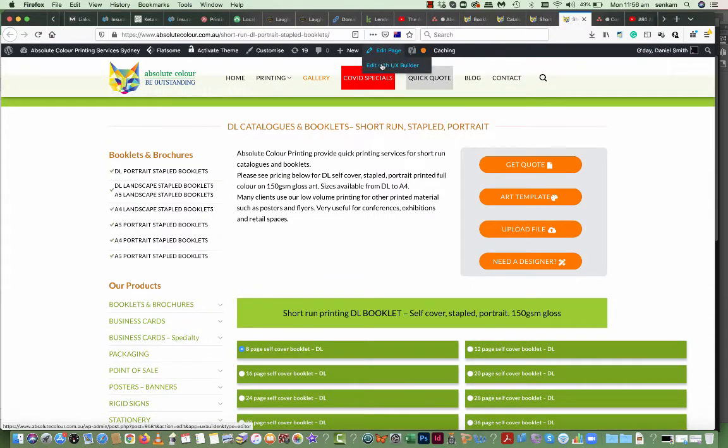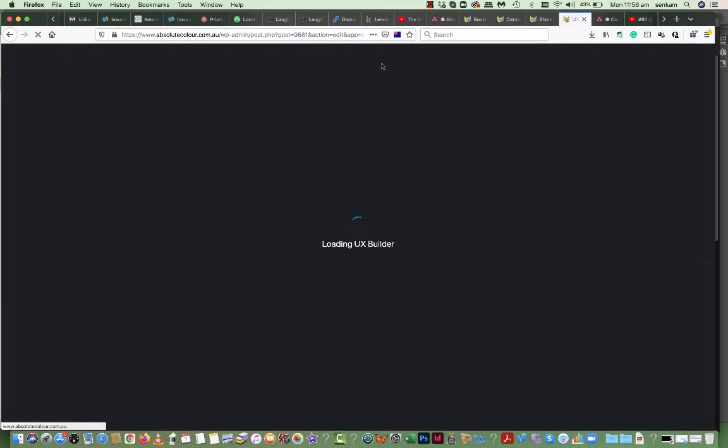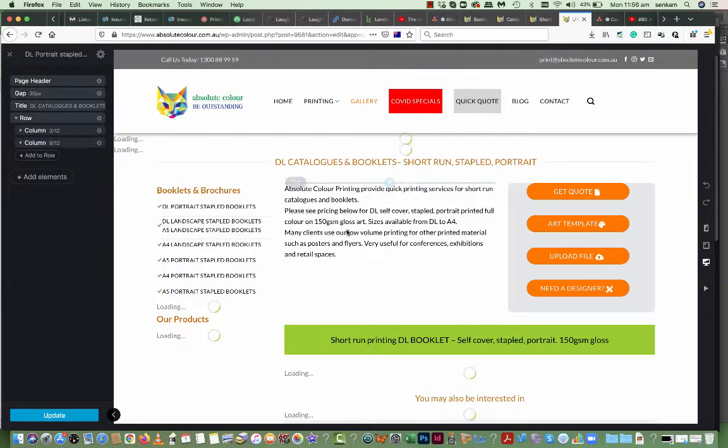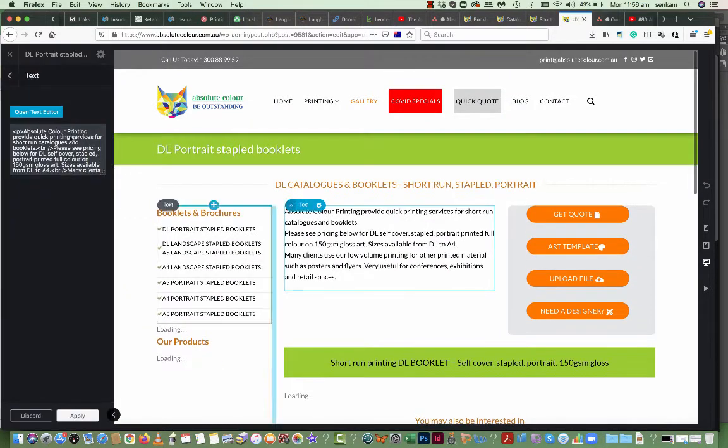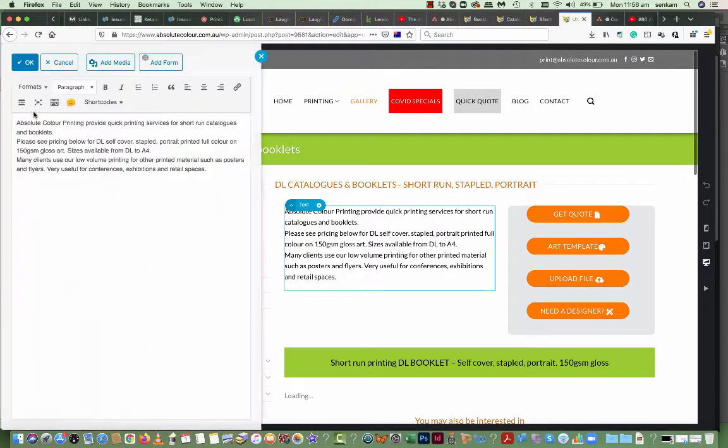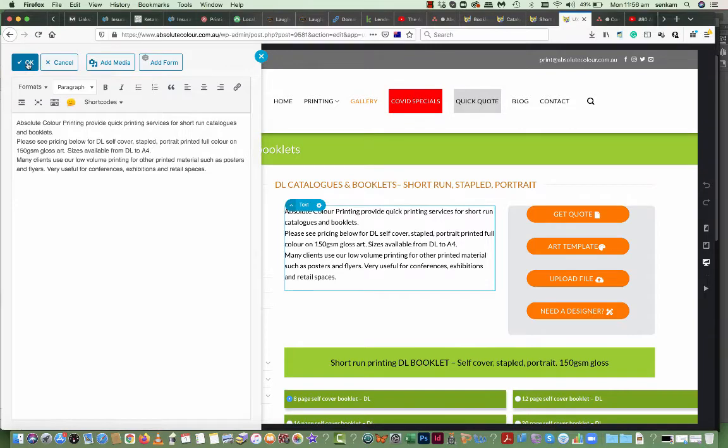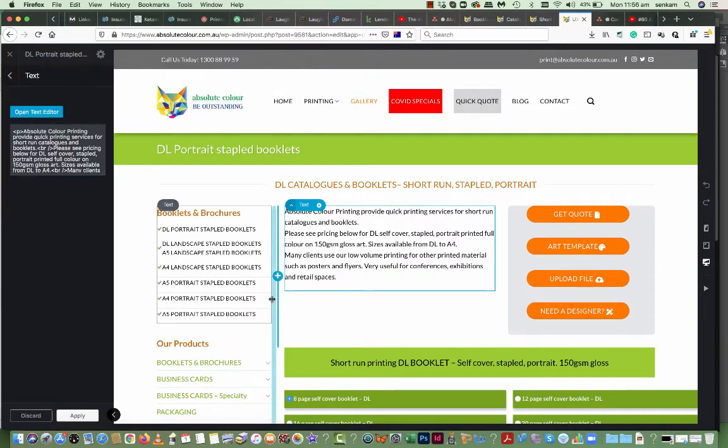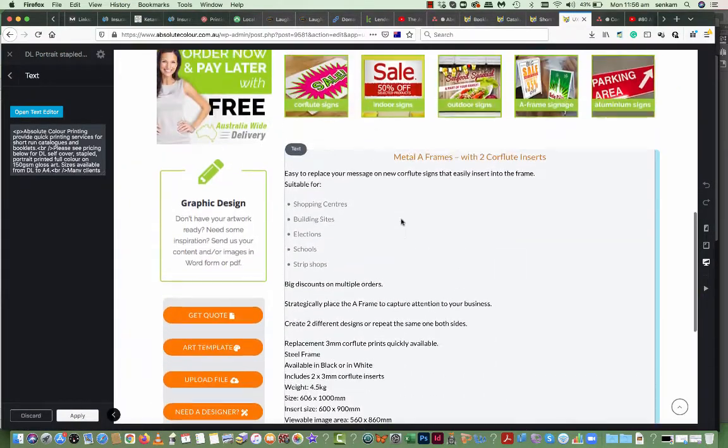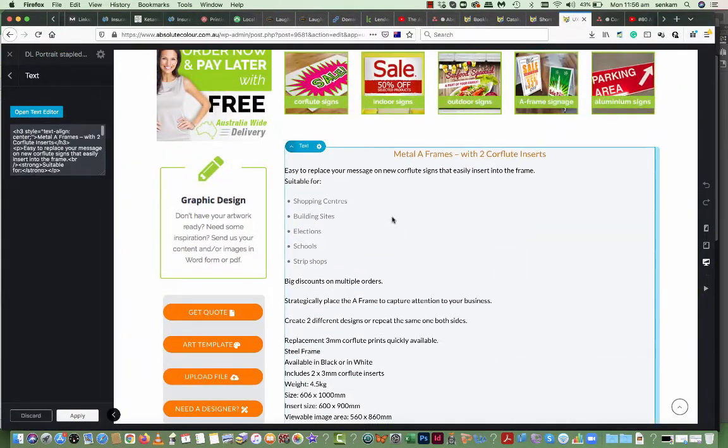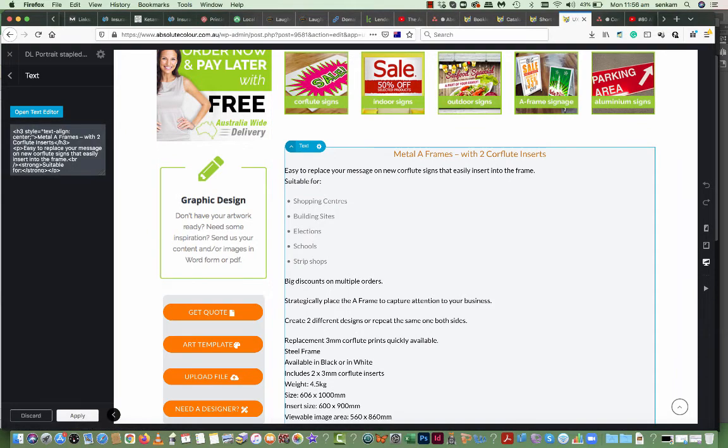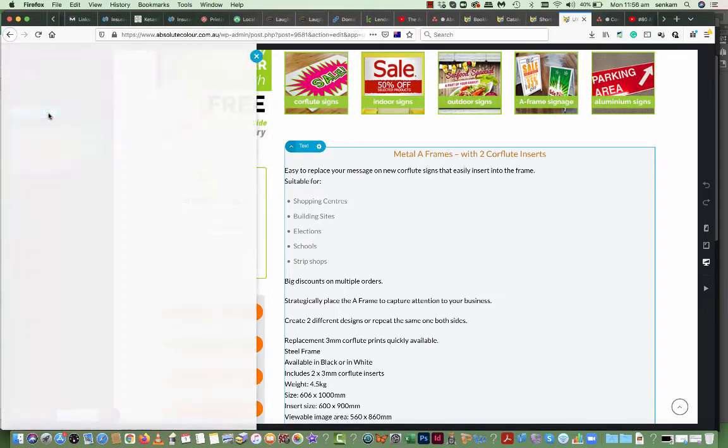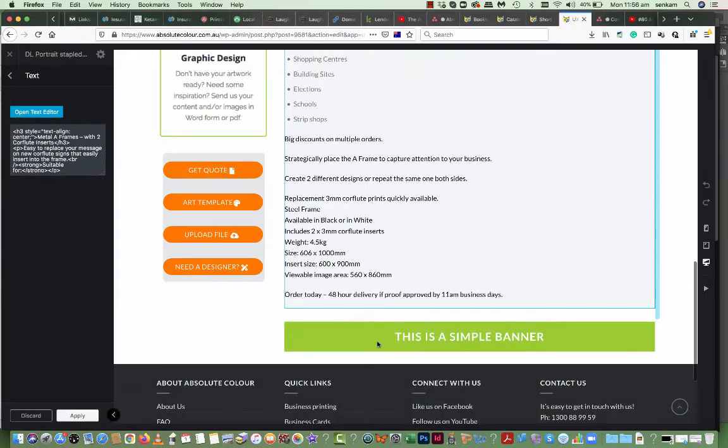So you just go into Edit with UX Builder. You click on Text, Open Text Editor and then you can start editing the content here. Same here. You can open Editor, change the content here.